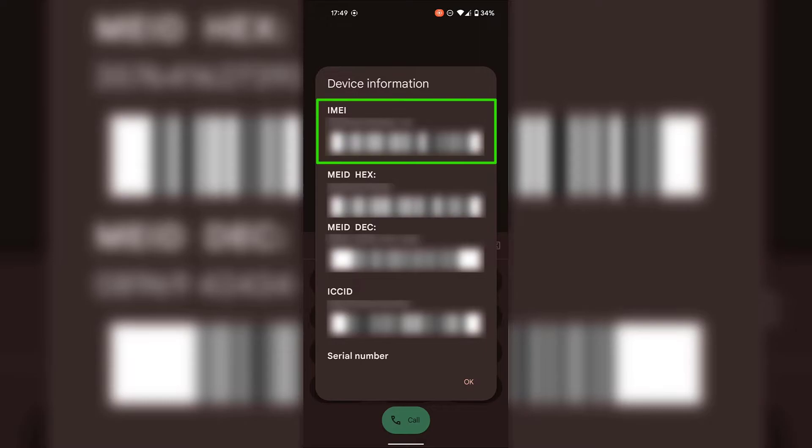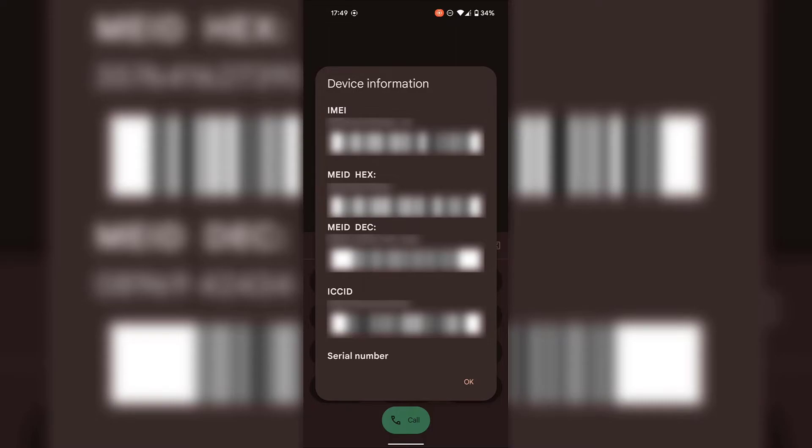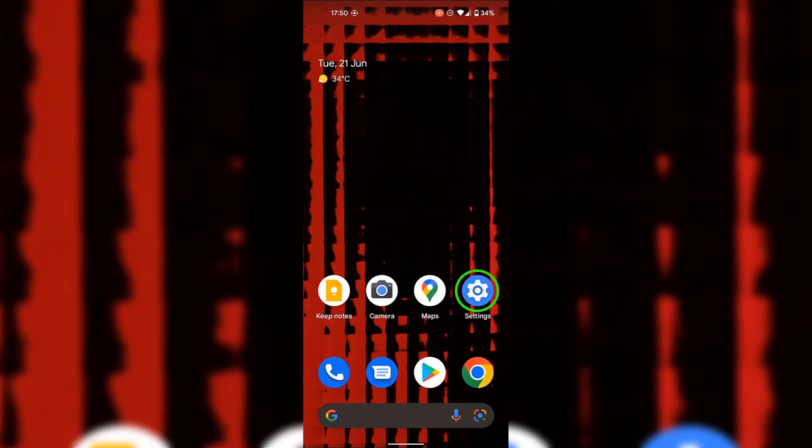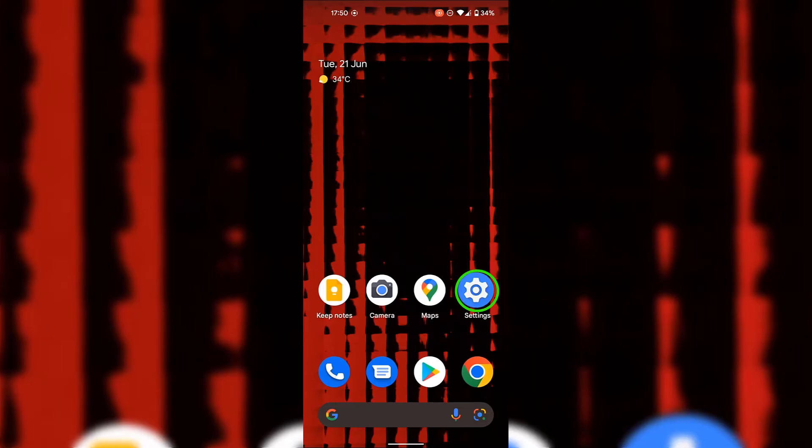Next, I'm going to show you how to check your IMEI number using the settings app. The first thing I'm going to do is go back to my Android device's home screen by sliding up from the very bottom. Once you're back on your Android device's home screen, look for your settings app. The settings app for me is at the bottom right hand corner of my Android device's home screen. So I'm going to open it by simply tapping on it.